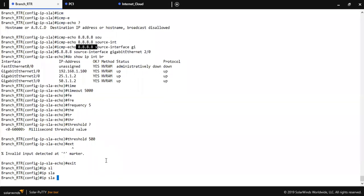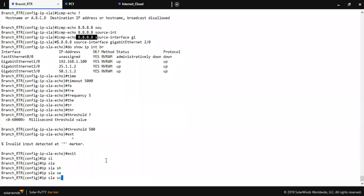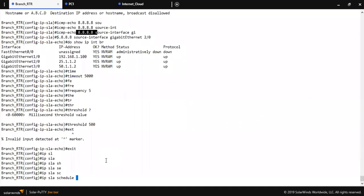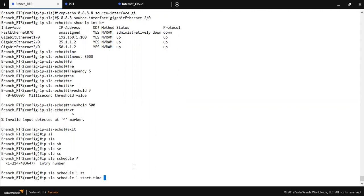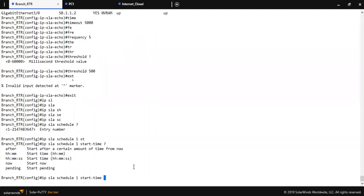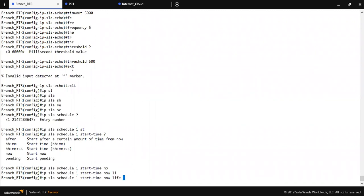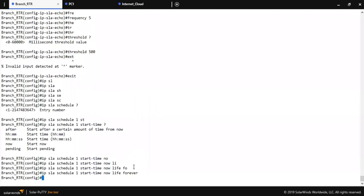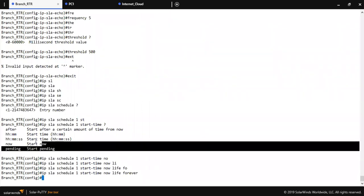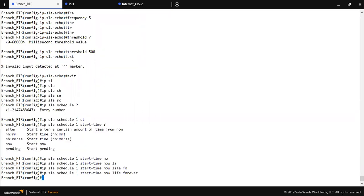IP SLA schedule 1, start time now, life forever - every time. But you can configure as per your requirement. Now I am going to track the route with the IP SLA.